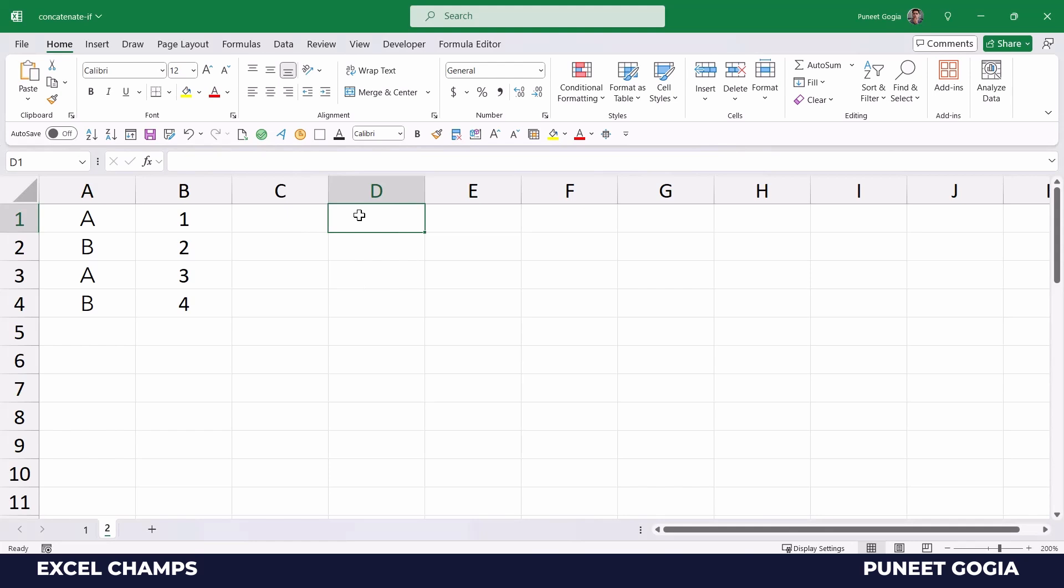Now here, I will quickly show you how you can combine two values based on a condition. The condition is to have A in column A and then combine values from column A and B.